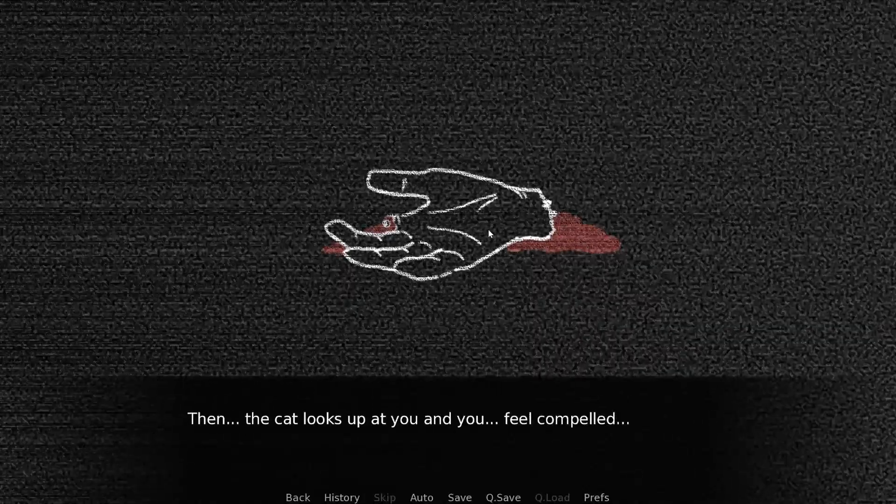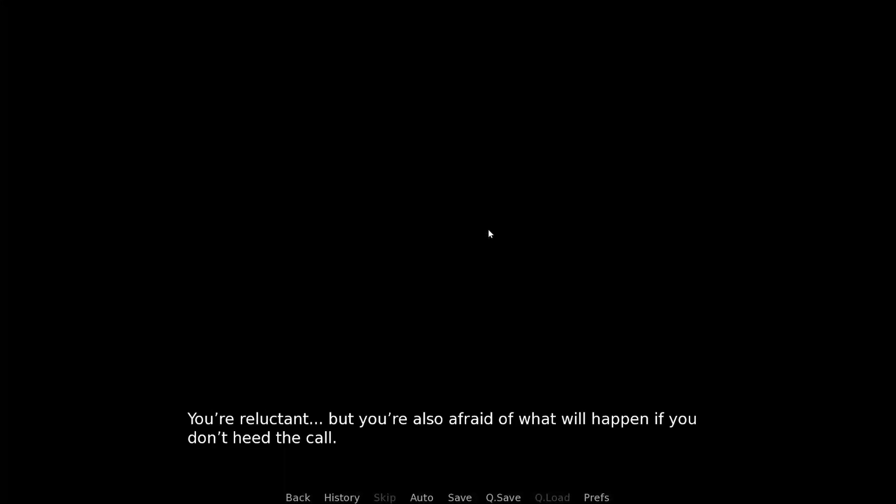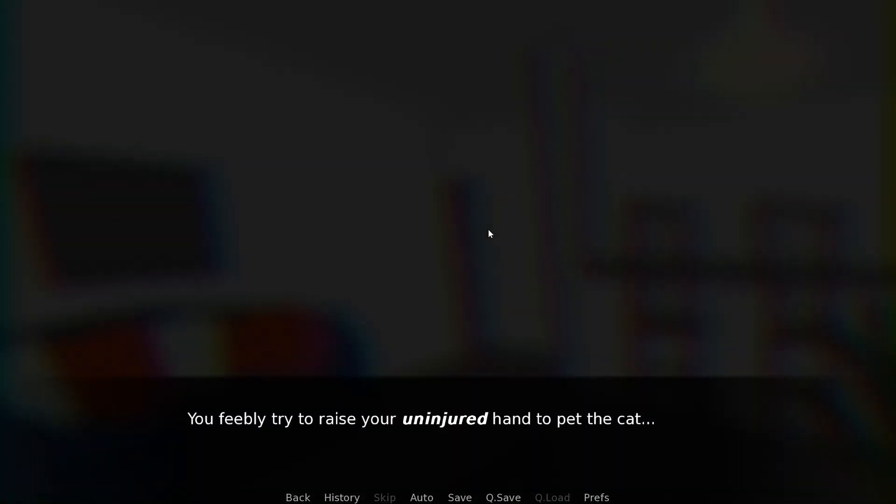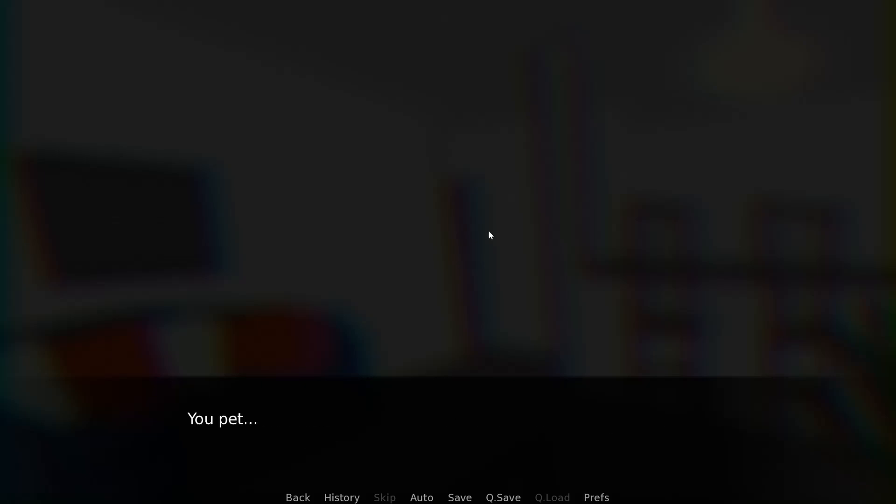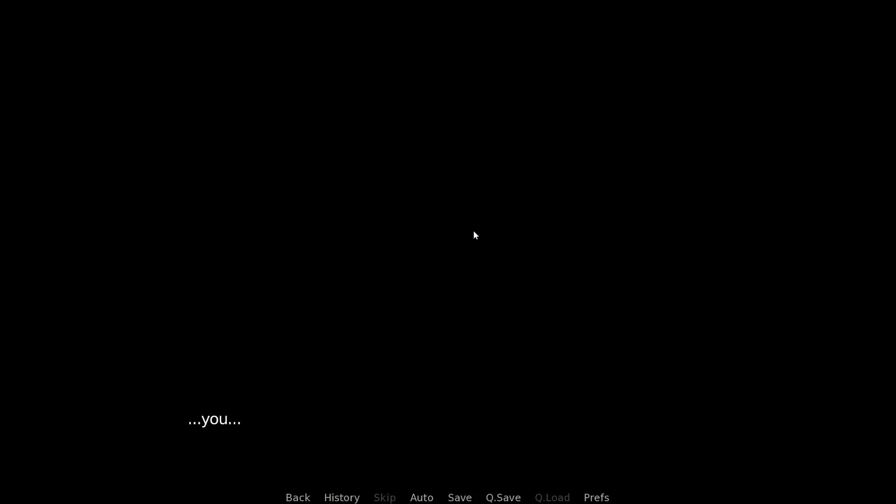Then the cat looks up at you, and you feel compelled to keep petting. You sheepishly try to raise your uninjured hand to pet the cat, but it stiffens, golden eyes glinting dangerously. Alright then. You raise your bleeding stump and resume petting to the best of your ability. You pet and you bleed. You pet and you bleed. You pet and you bleed. You pet.